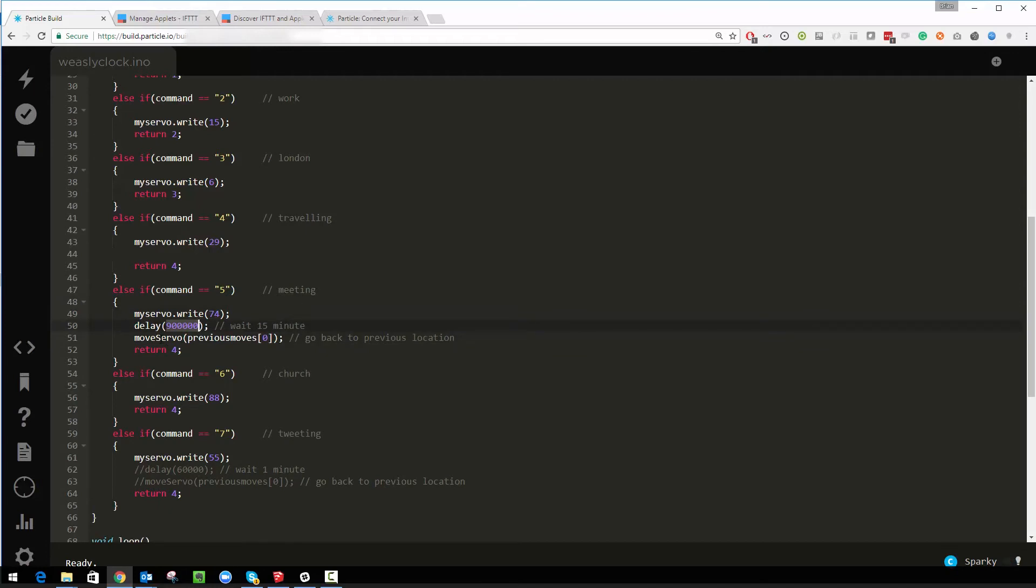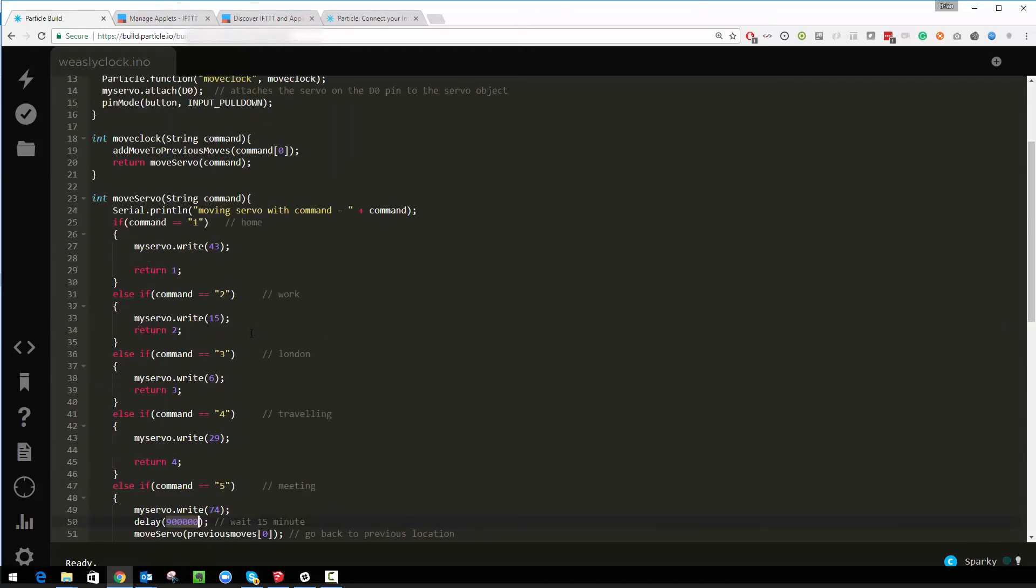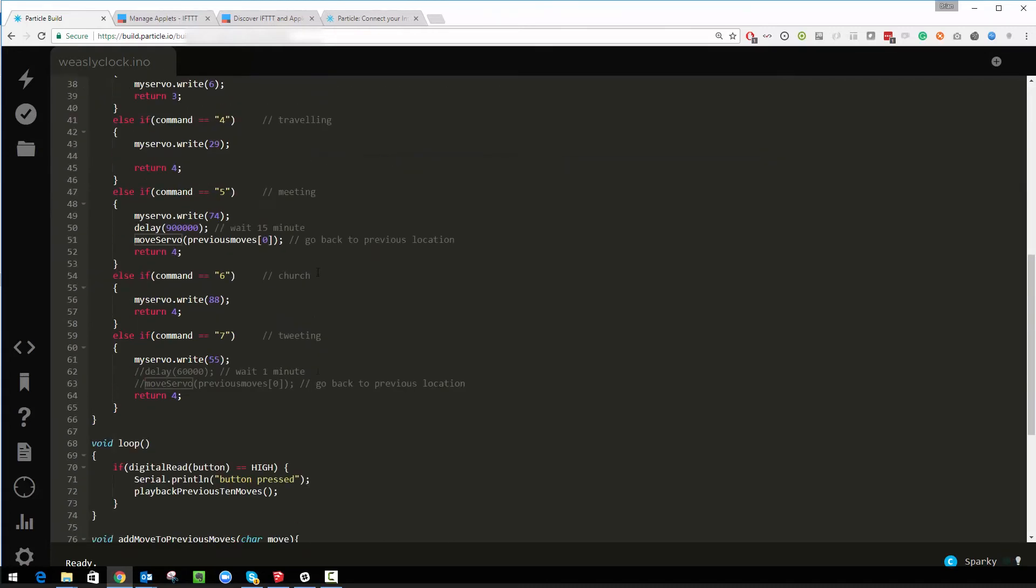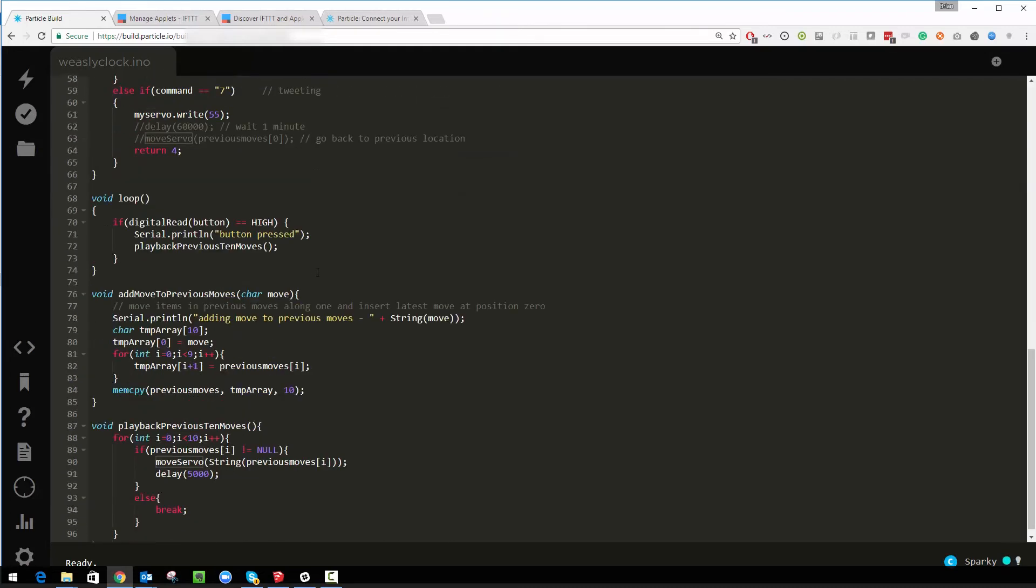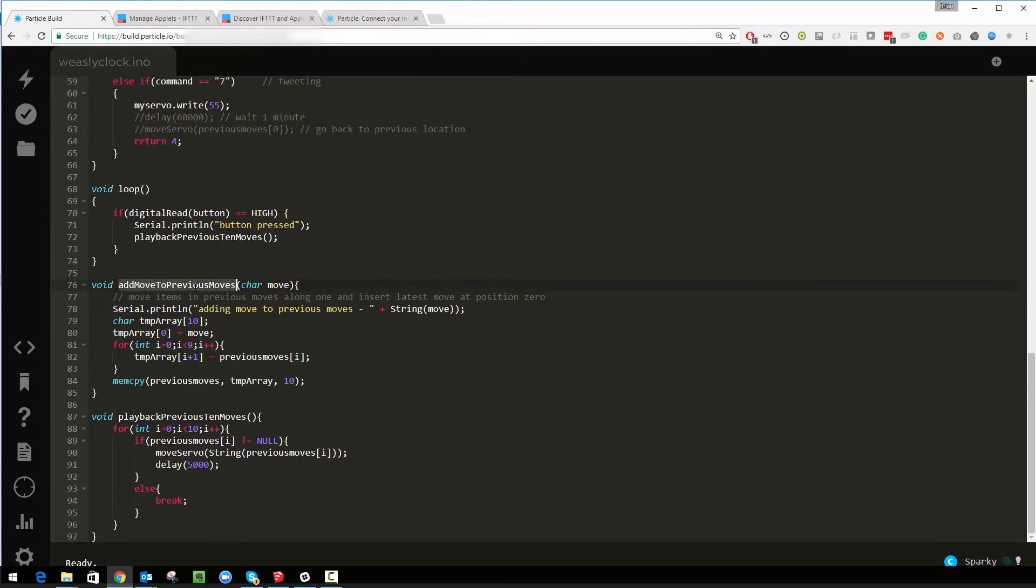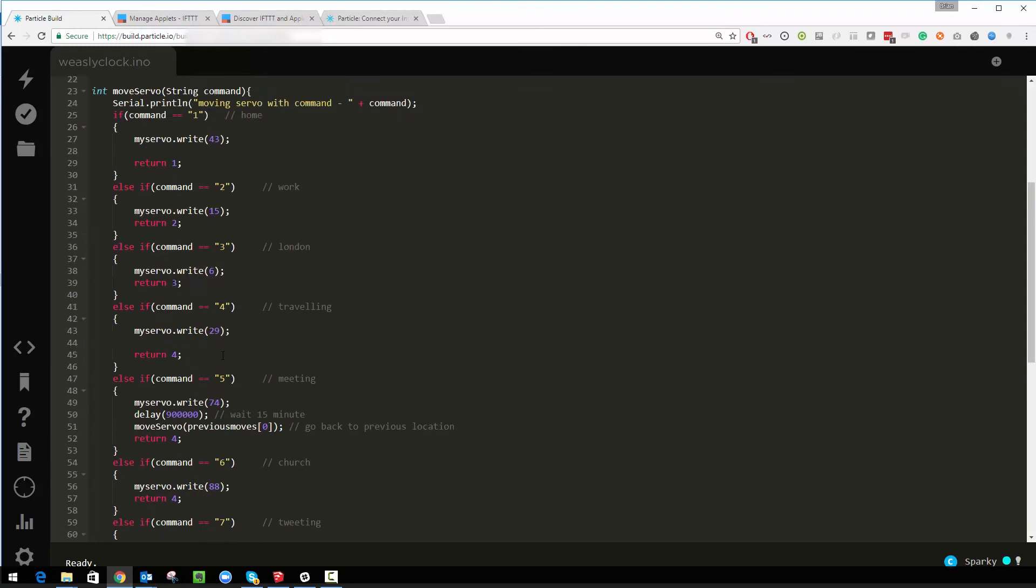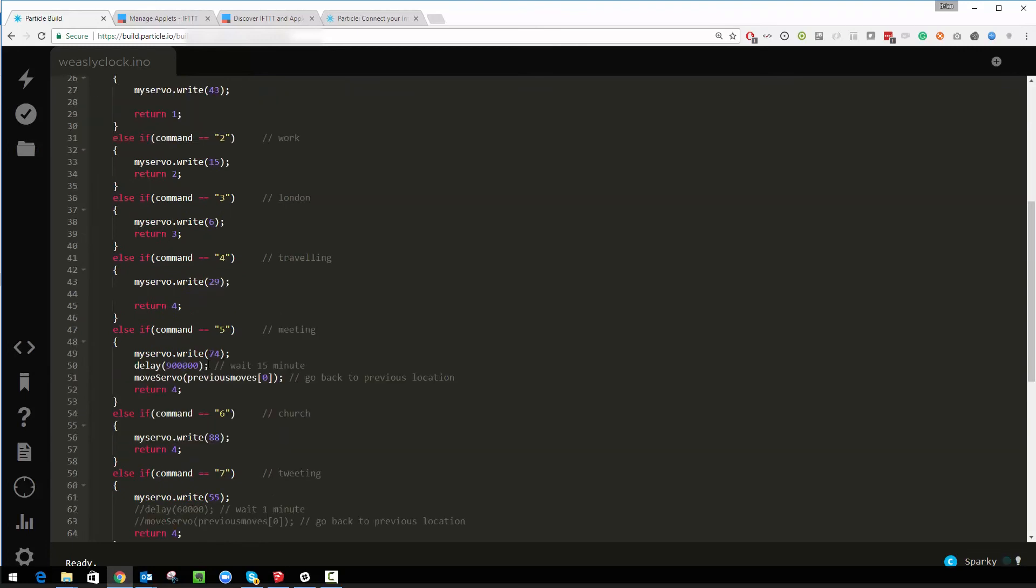And then move to the previous location. If you look right at the top in my move clock command which gets called by the function, the first thing I do is add the command into this add previous moves function and then I call the move servos. Add previous moves is down here and all it's really doing is storing the last 10 previous moves in an array with the newest move at position zero. Some slightly more complicated code in here, you can see where I have to copy between arrays to change them.